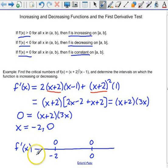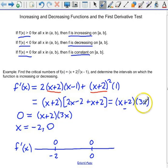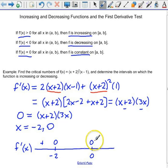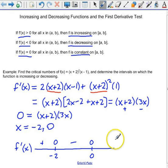Pick any x value to the left of negative 2 — say negative 3. Plugging into x plus 2 gives a negative factor; plugging into 3x also gives a negative factor. A negative times a negative is positive. Now pick a point between negative 2 and 0, say negative 1. Negative 1 into x plus 2 is positive; into 3x is negative — a positive times a negative is negative. Finally, pick a point greater than 0, say 1. 1 plus 2 is positive, 3 times 1 is positive, and a positive times a positive is positive.